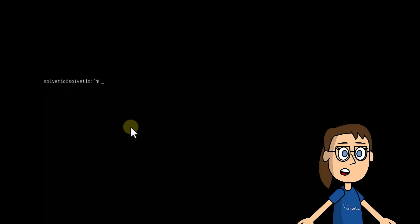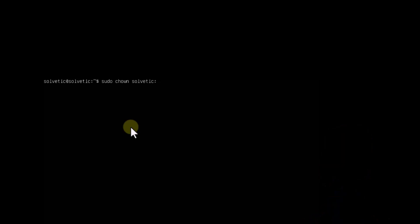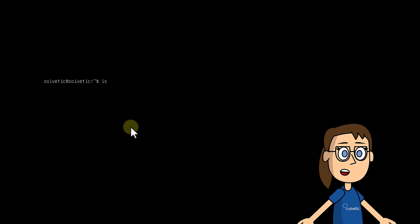In case the owner user is different, you must take control of this user. For this, you will execute the command you see on the screen. Now we must validate that the user has been modified correctly. Execute the command on the screen to do so.